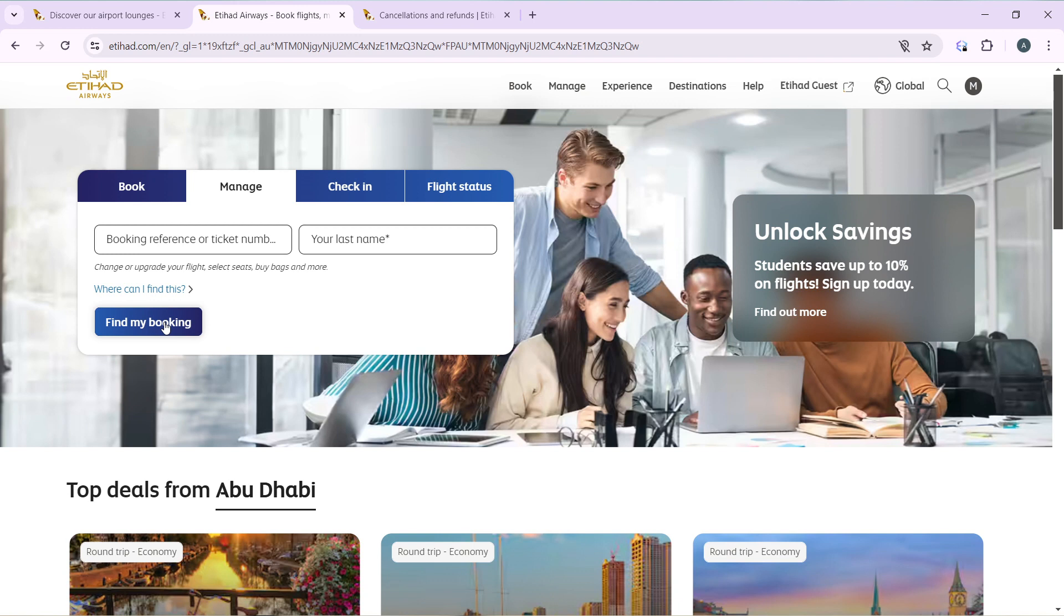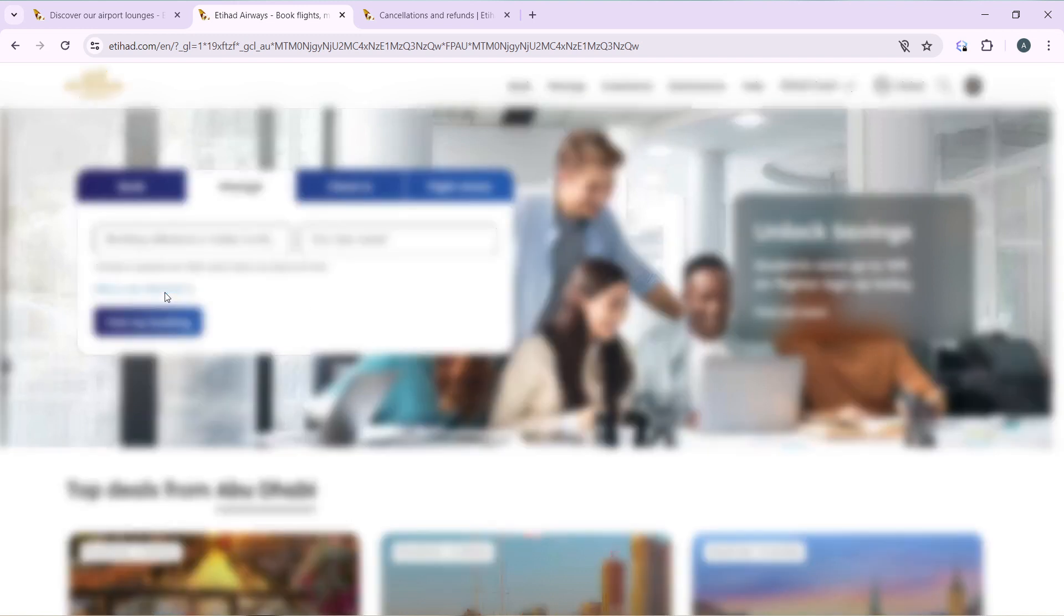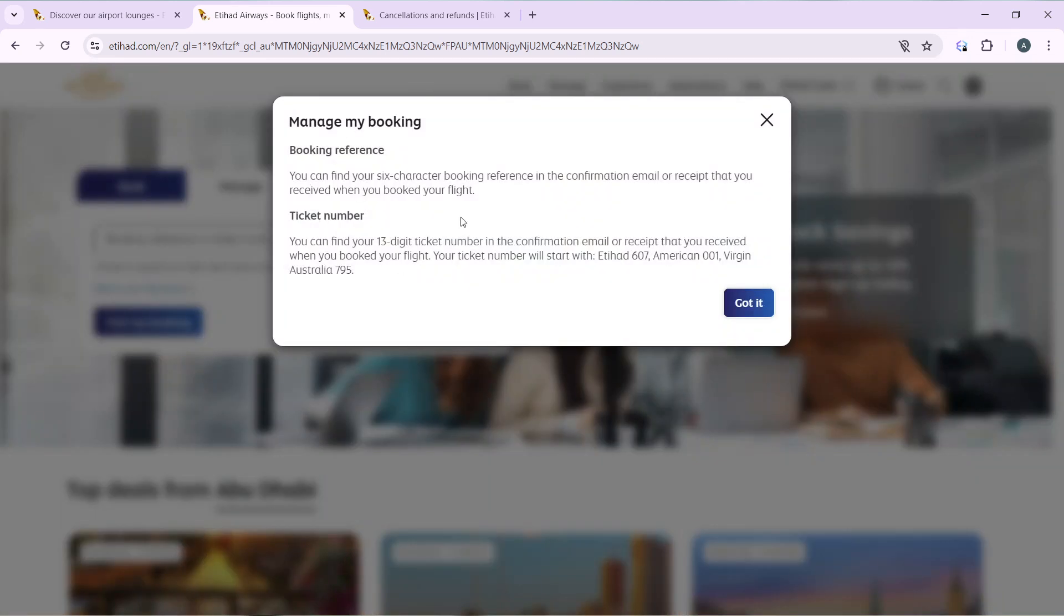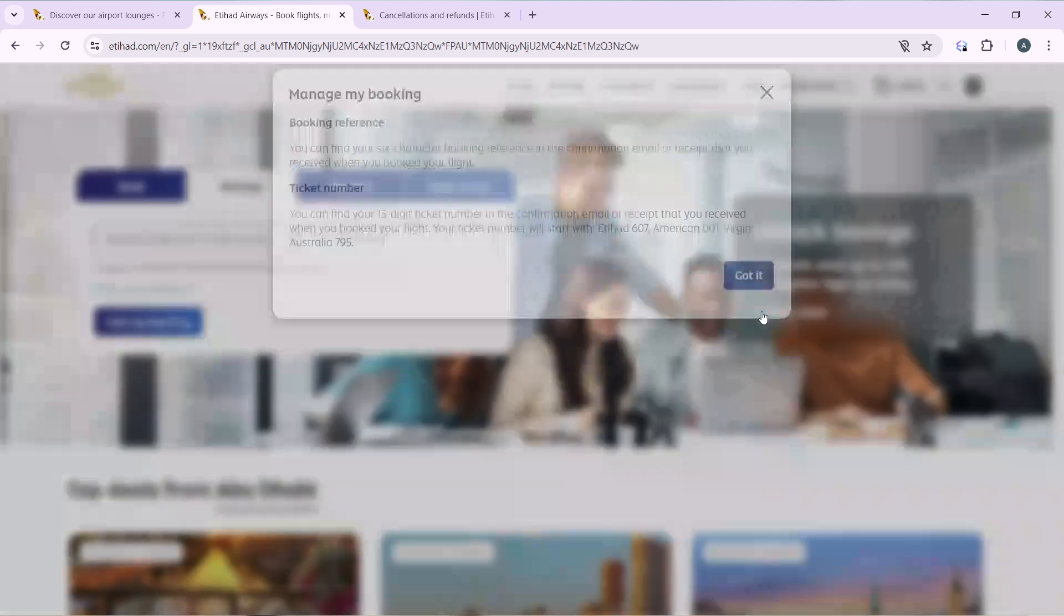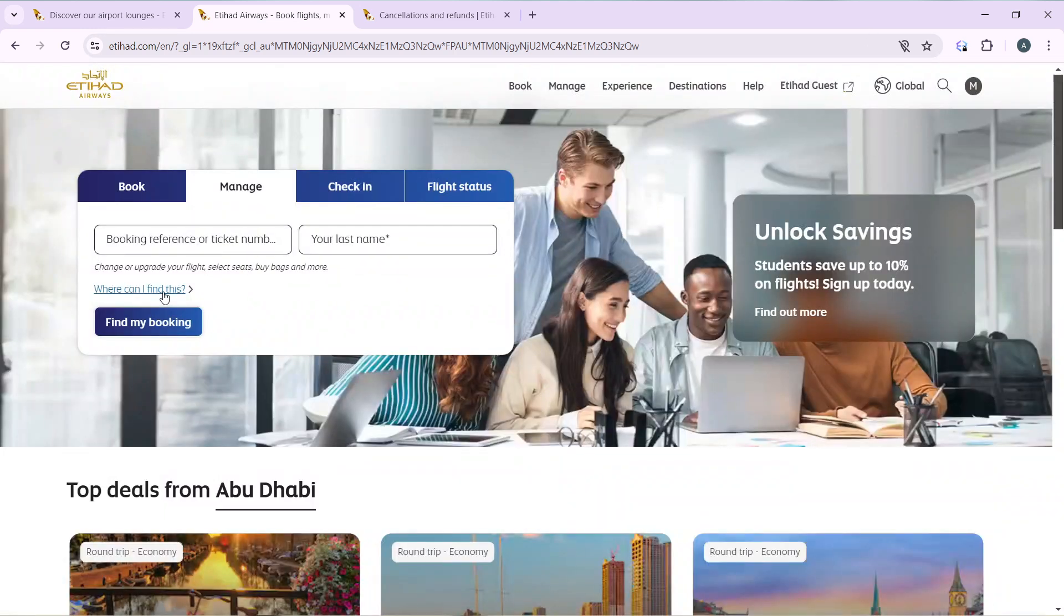You can find your booking reference or ticket number via your booking confirmation mail. So this is what it looks like, so click on got it. Head over to find my booking and once you find it, then from there you see an option for you to change your seats.